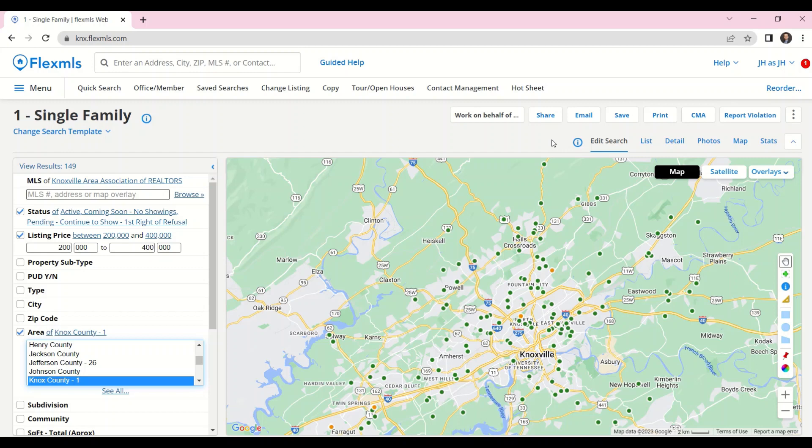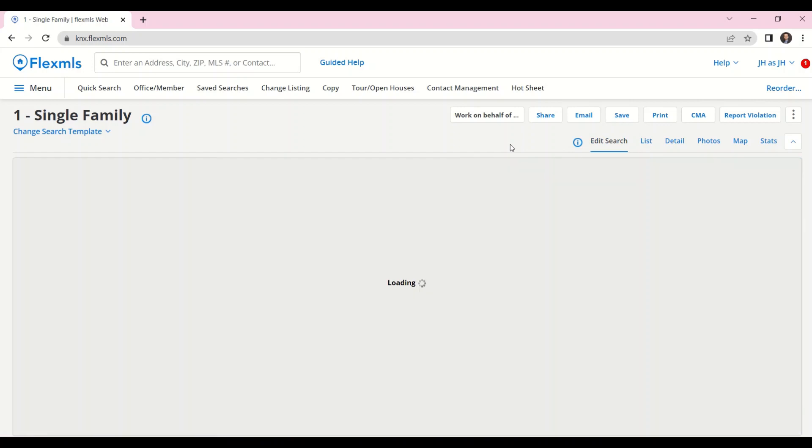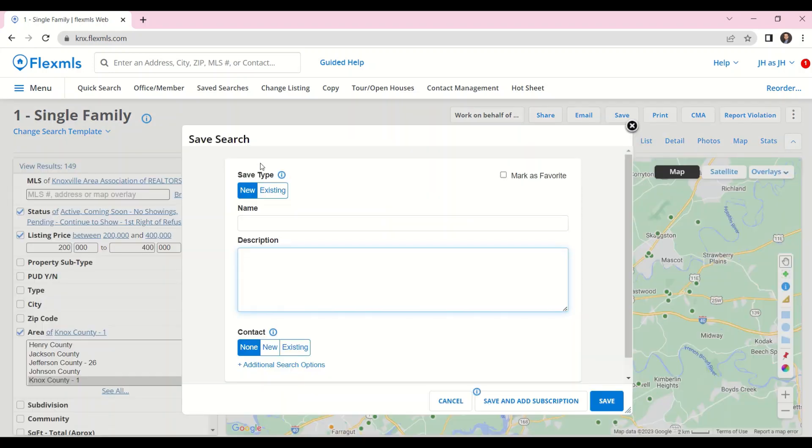With my search criteria set, I can now click on Save towards the top right and then Save Search. This is a new search, so I'll leave the save type as new.